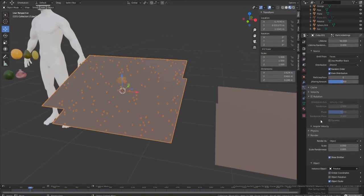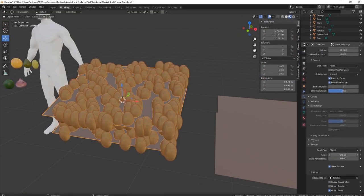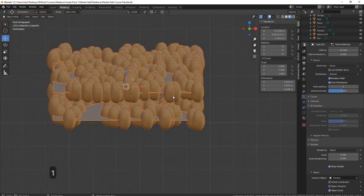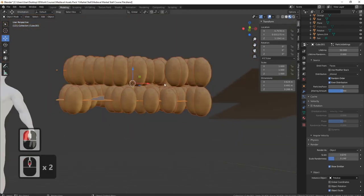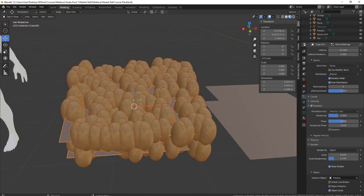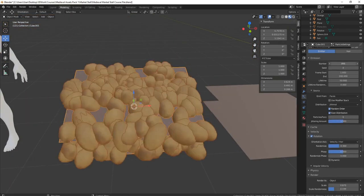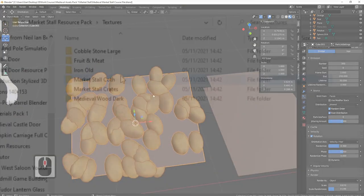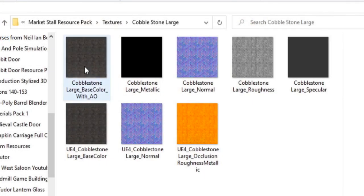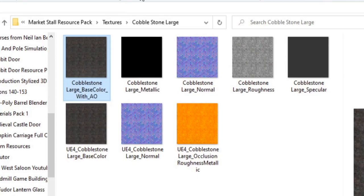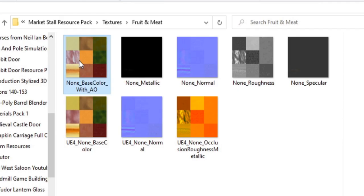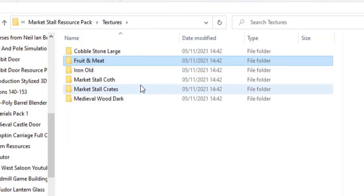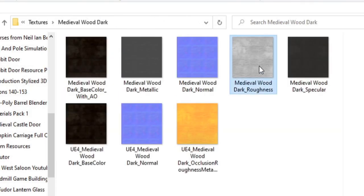Next, we'll be taking a look at Blender's particle system and how we can create complex random crates of fruit with a few clicks of the mouse. Material and texture setups created completely in Blender from a massive material pack that you're free to download. This pack contains nearly 50 amazing texture maps for both Blender and Unreal Engine.